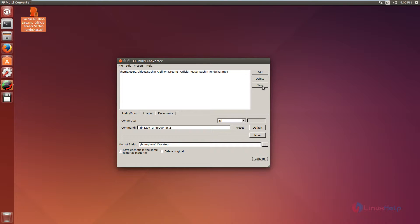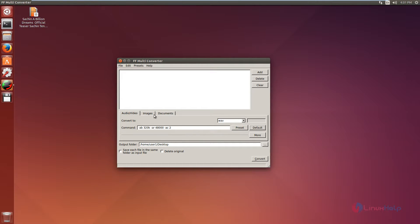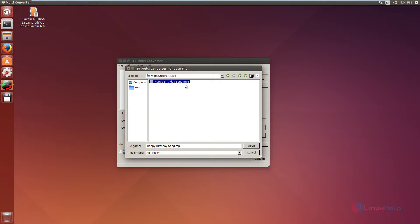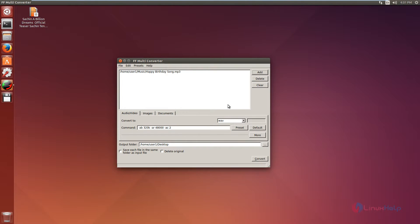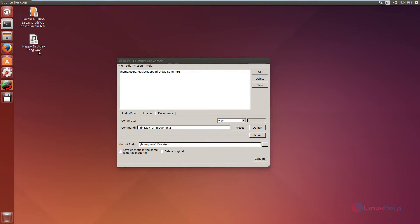Click clear to clear the files. Next we can see an audio conversion. Select the audio format you need to convert the file to. I am going to convert an MP3 file to WAV format. Select WAV and set the command to default. Now add the file — select the MP3 file. Click open, then click convert. Now the file is converted. Here you can see the MP3 file is converted to WAV format.